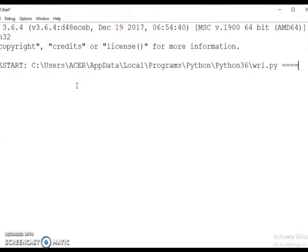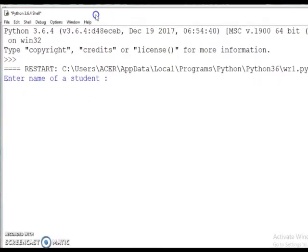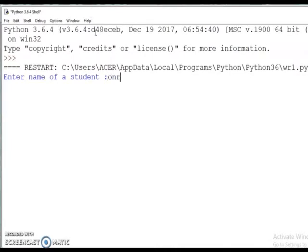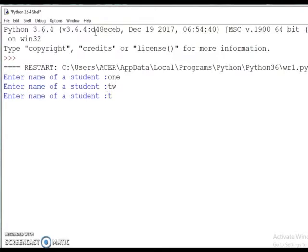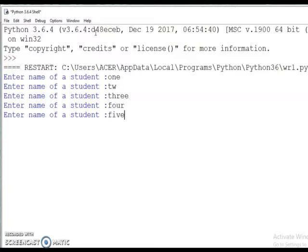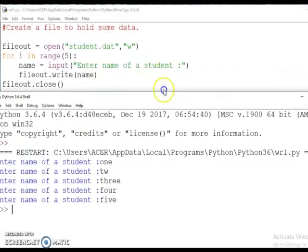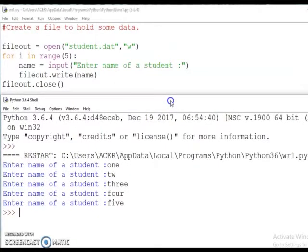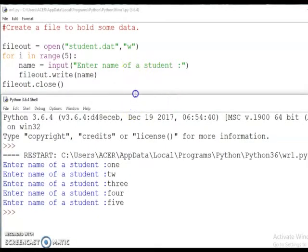Now let us check what will be the output. We are running the program. The first statement says 'enter name of a student', so here I am giving 'one', then 'two', then 'three', then 'four', then 'five'. Five names given: one, two, three, four, five. The program is over. Now these five names will be written into the file student.dat.